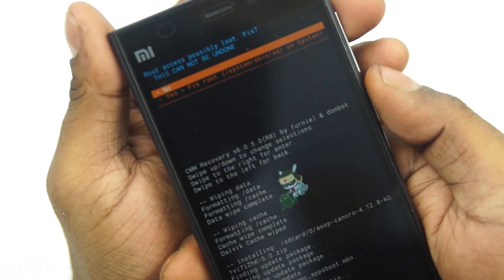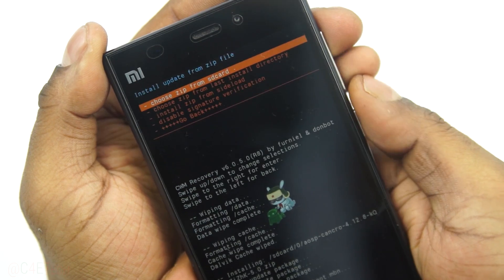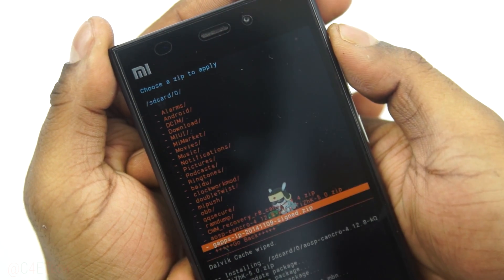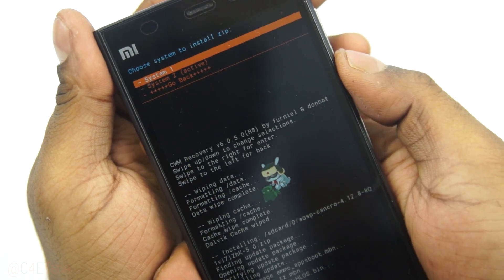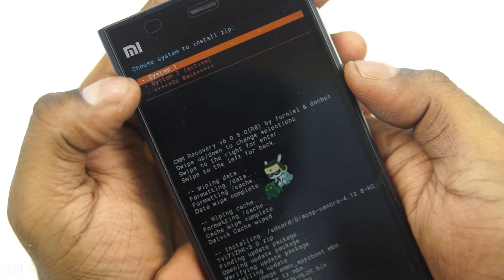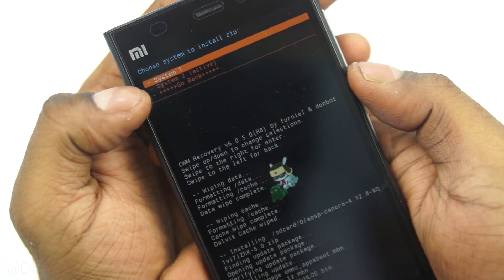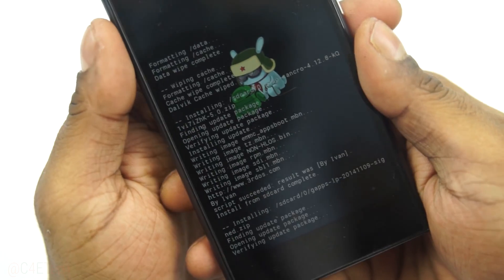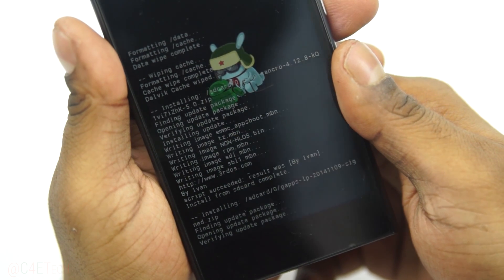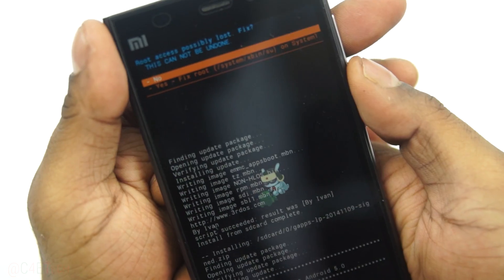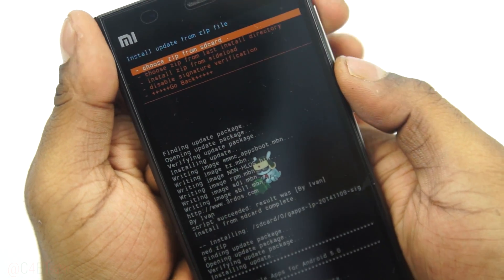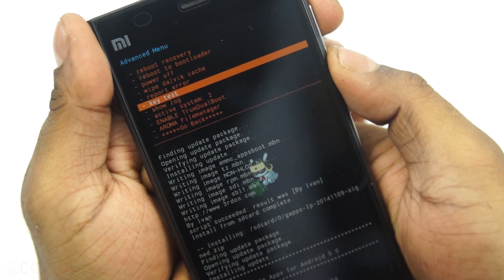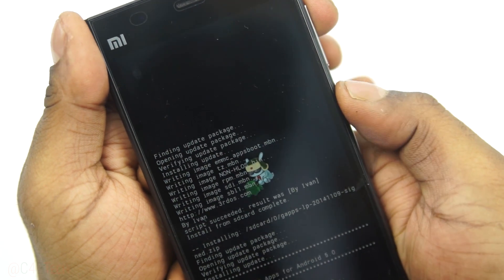Once that's done, select no when it asks to fix root, then select choose from SD card again and select the GApps file. Make sure to install to the same system — since we selected system one before, select system one again. Once done, select no again, go back to advanced, and change the active system to system one.